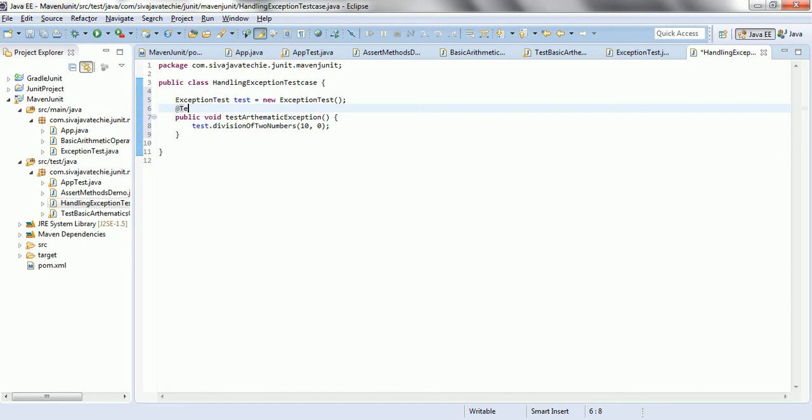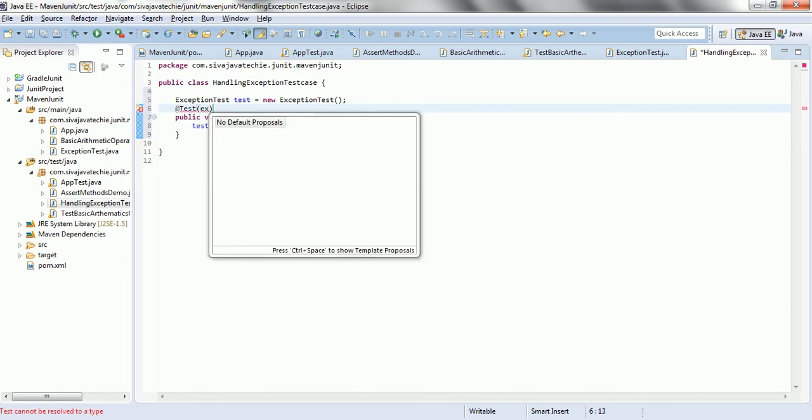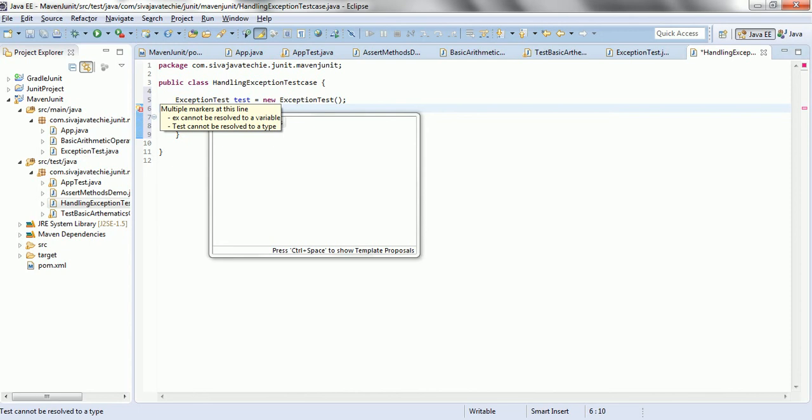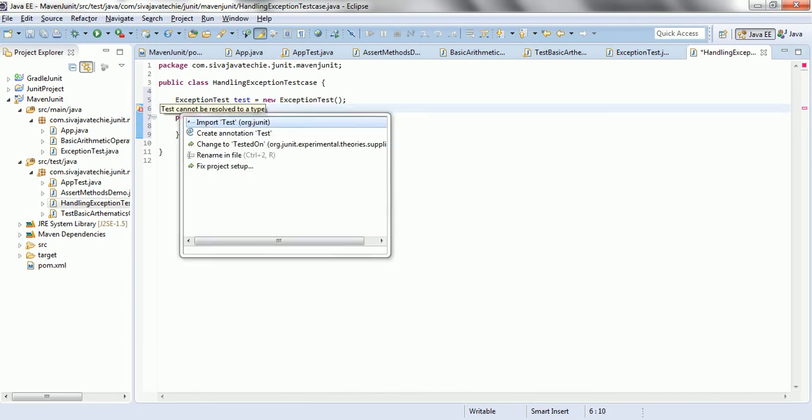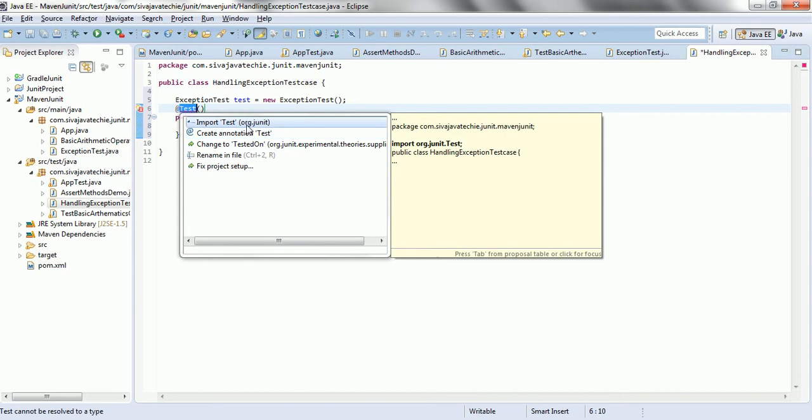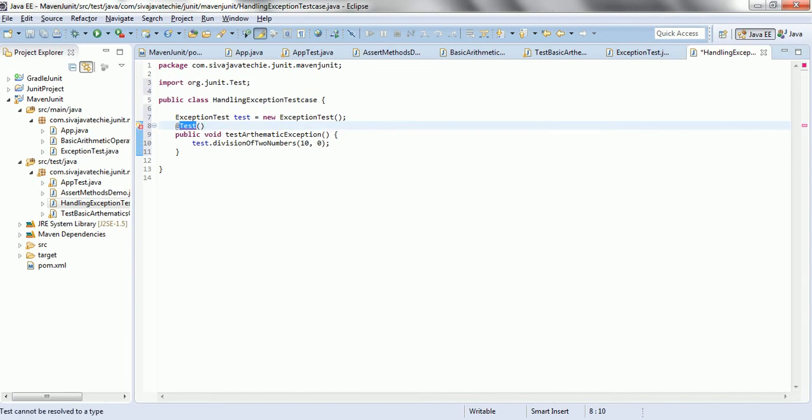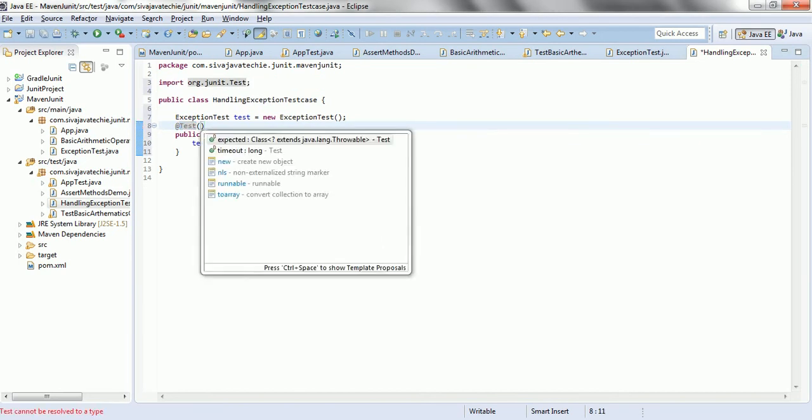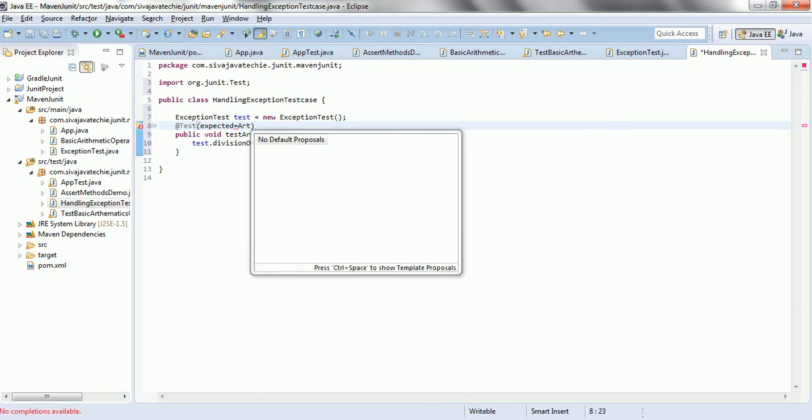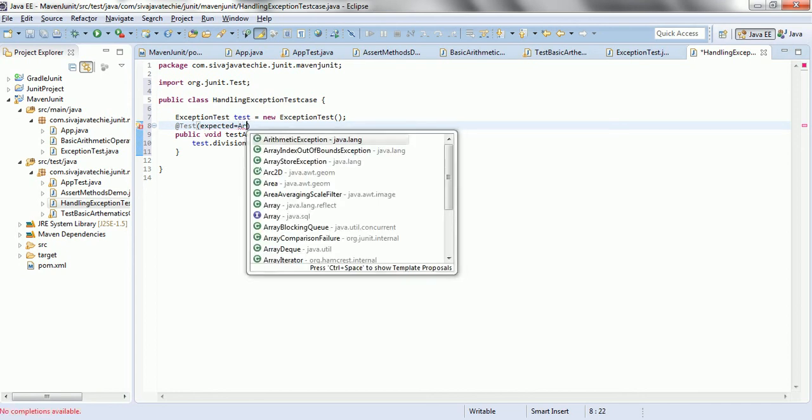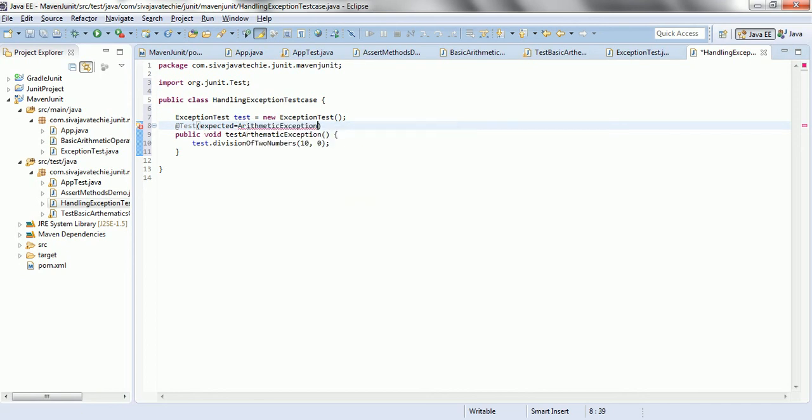So, how we can capture this one is the @Test annotation. Let us go and import this one from the junit.arc.junit. And here, it is going to accept a parameter that is expected equals ArithmeticException.class.